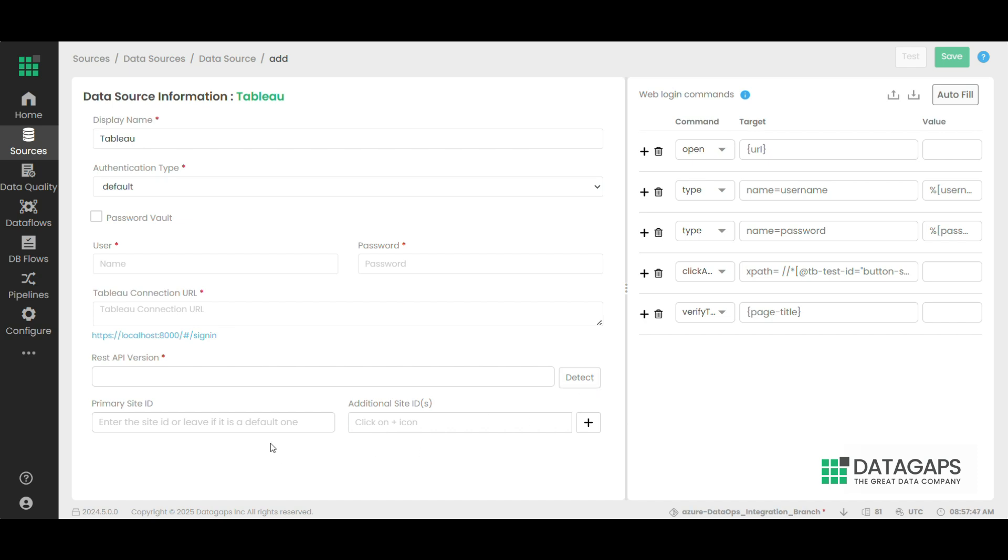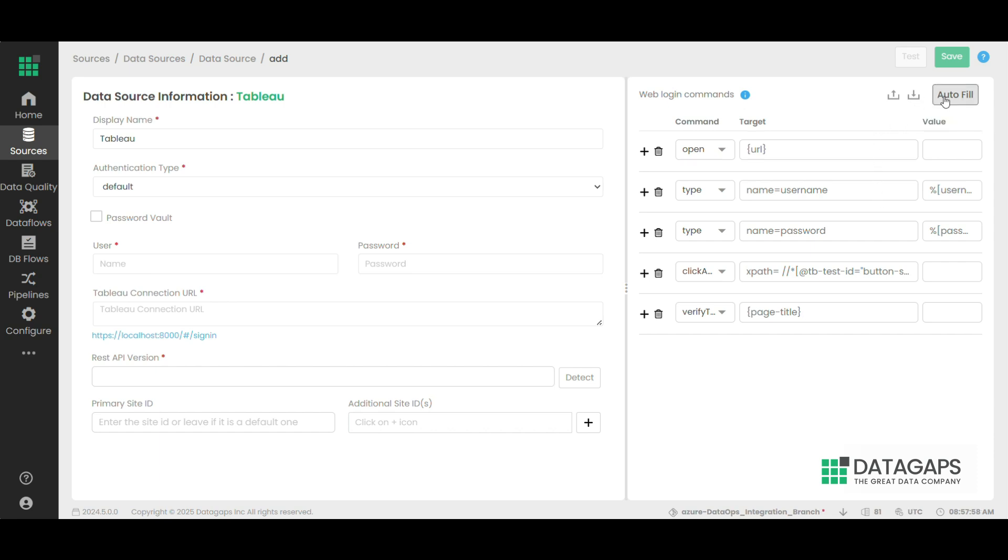Also, the required site IDs can be provided. Web login commands are needed to establish the connection. They can be imported or auto-filled as well. After entering all the details, click on test and save to save the data source.